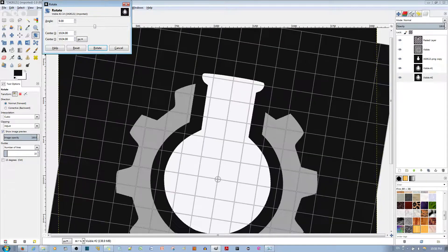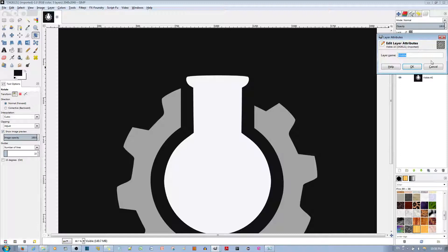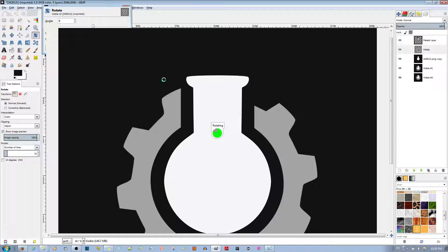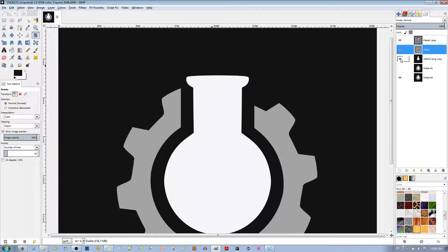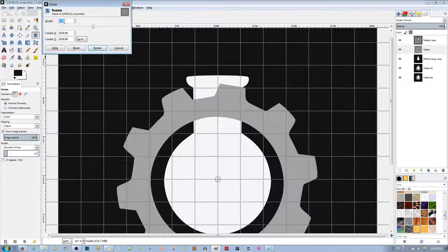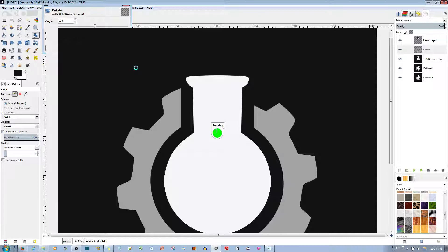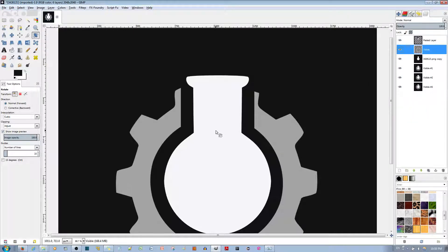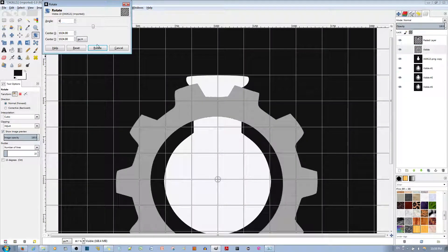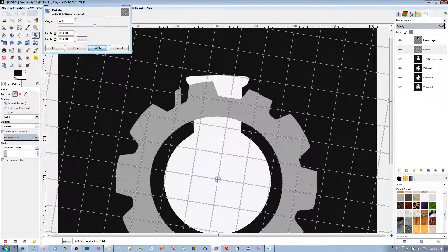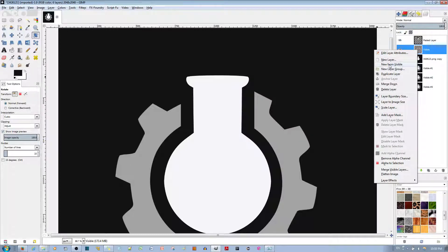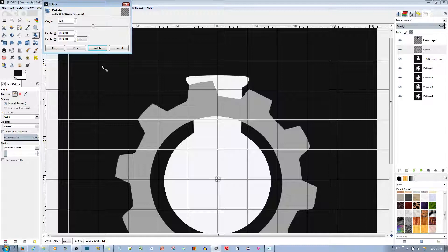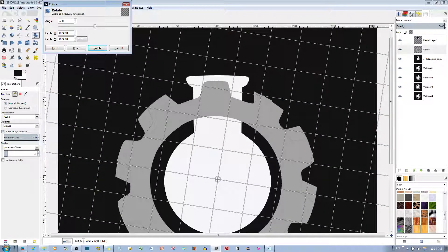Do the same again — make sure you select the cog layer when you rotate it, not another layer. It can be a little buggy, so if it doesn't work, try again: enter 9 degrees and rotate. Keep repeating — select the cog, rotate 9 degrees, make New From Visible — for each step of the animation. That looks good enough.